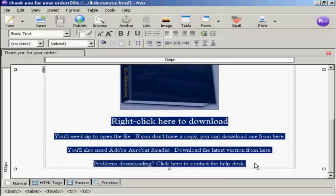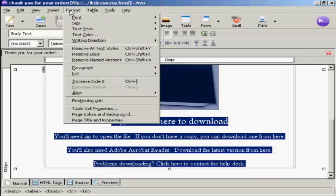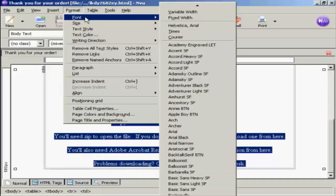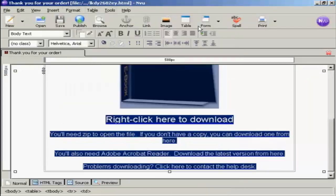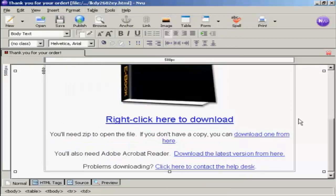And then I go to Format, Font, and then I want this one here, Helvetica Arial. And there we go.